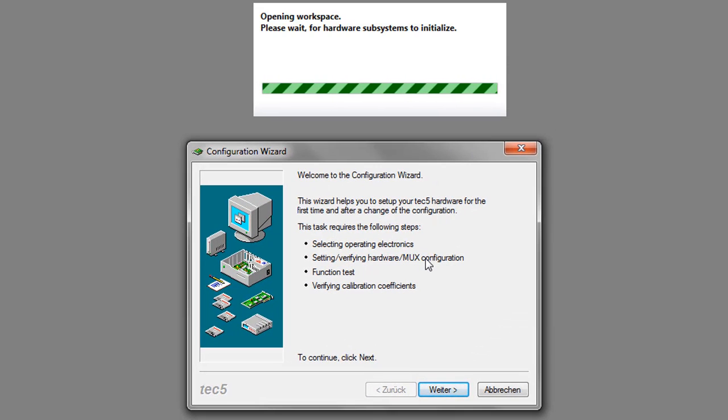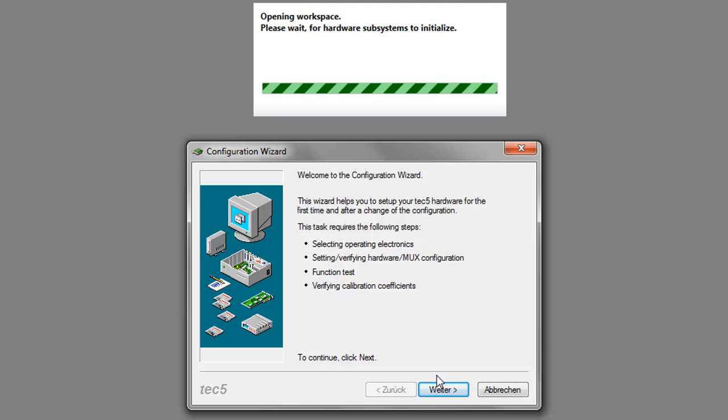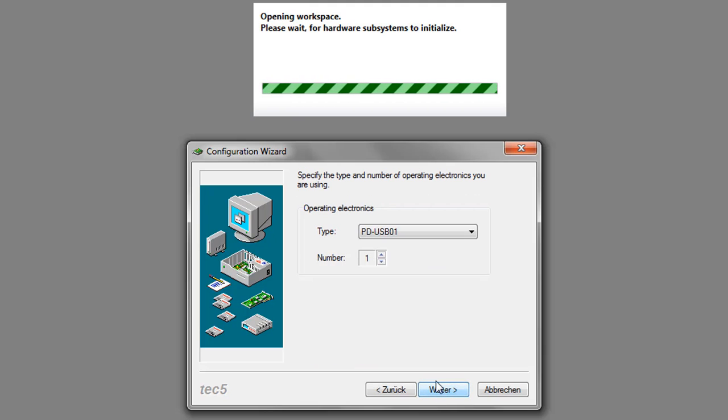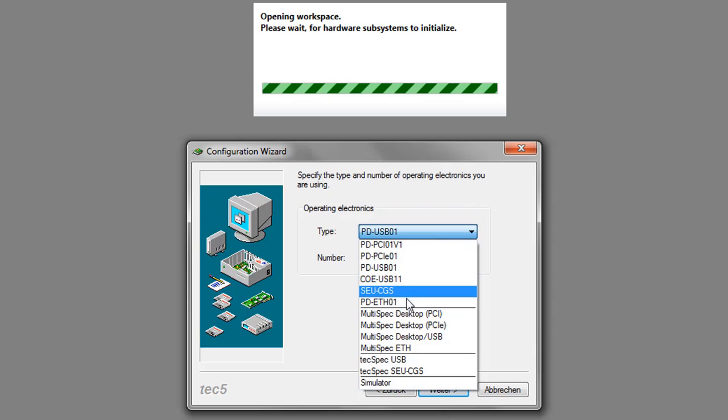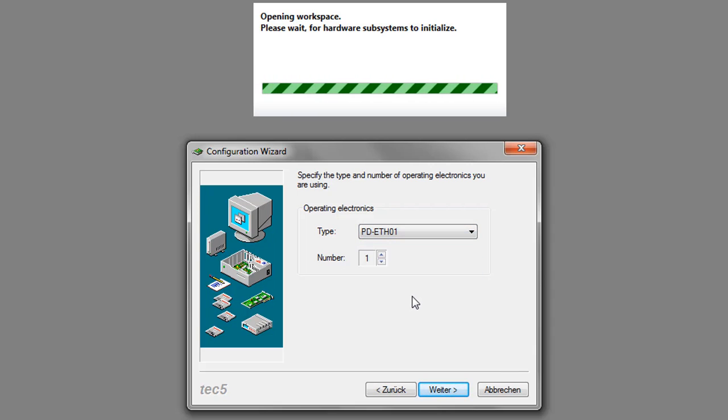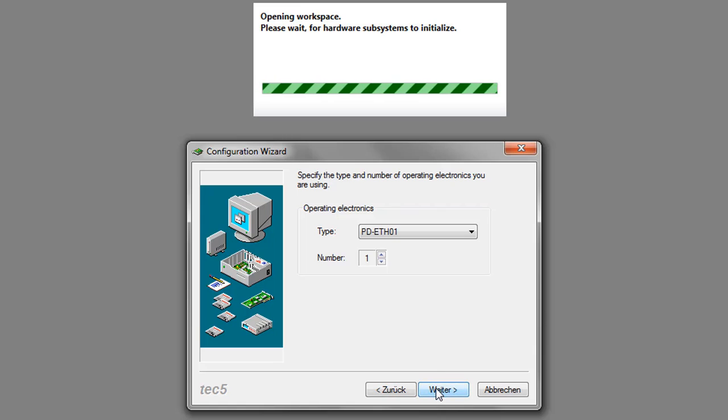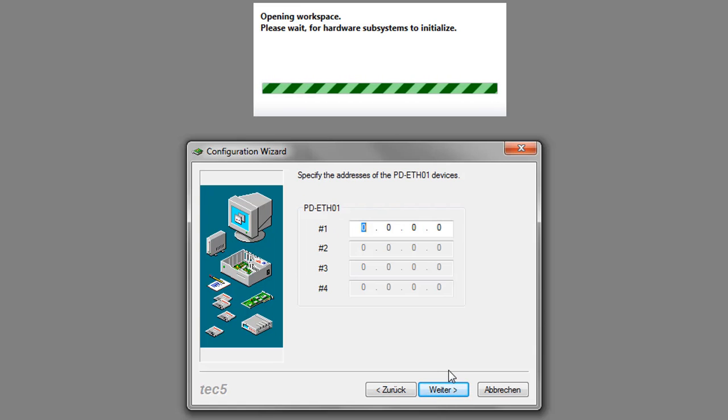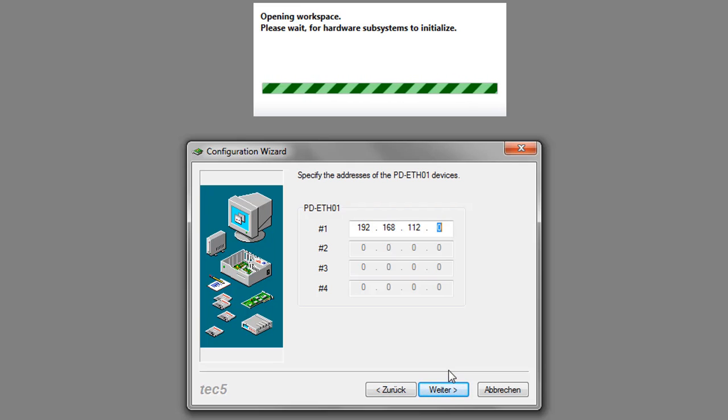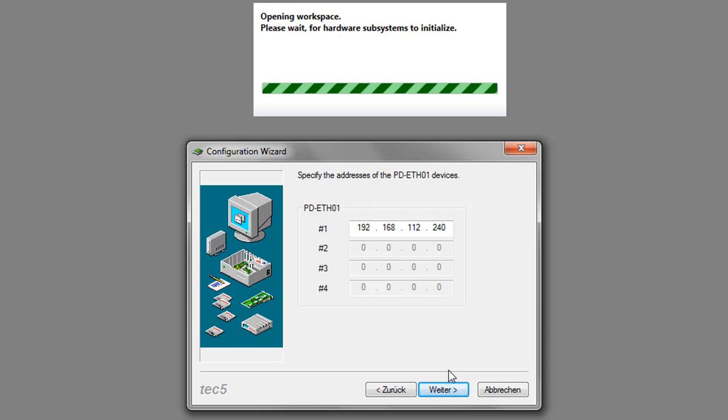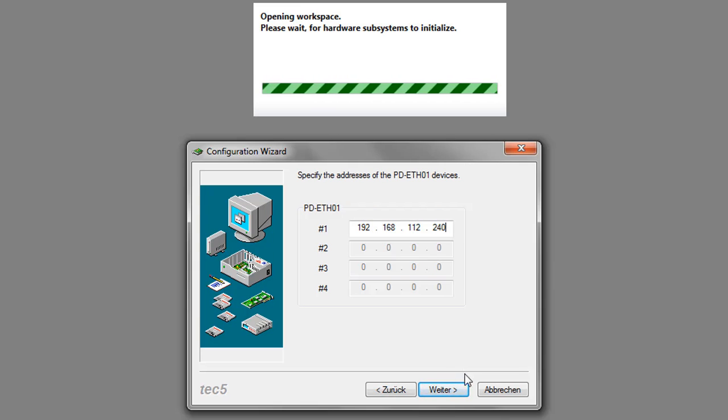The configuration wizard asks you for some information on your system. At first, you have to enter the interface electronics, which is an Ethernet electronic. You have to enter the IP address that can be found on a white sticker close to the interface electronics.